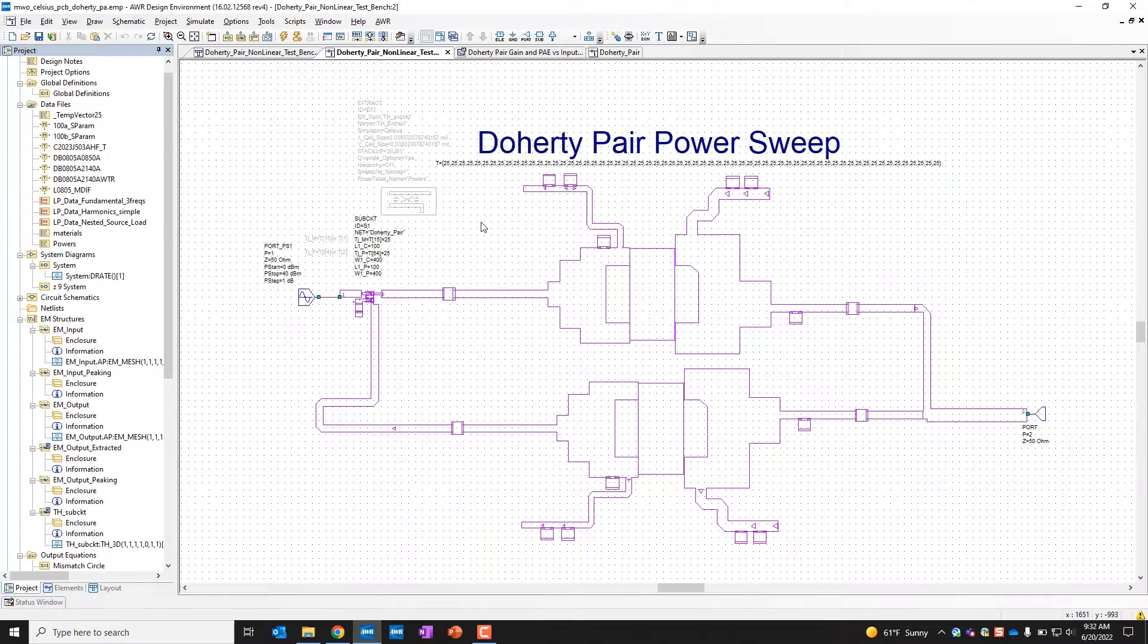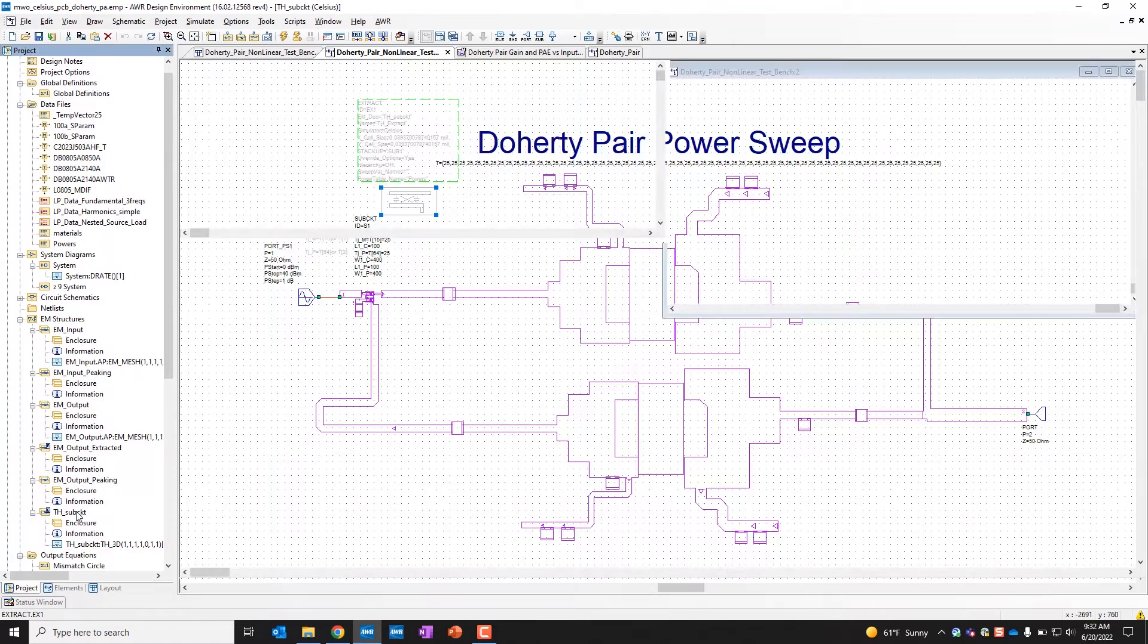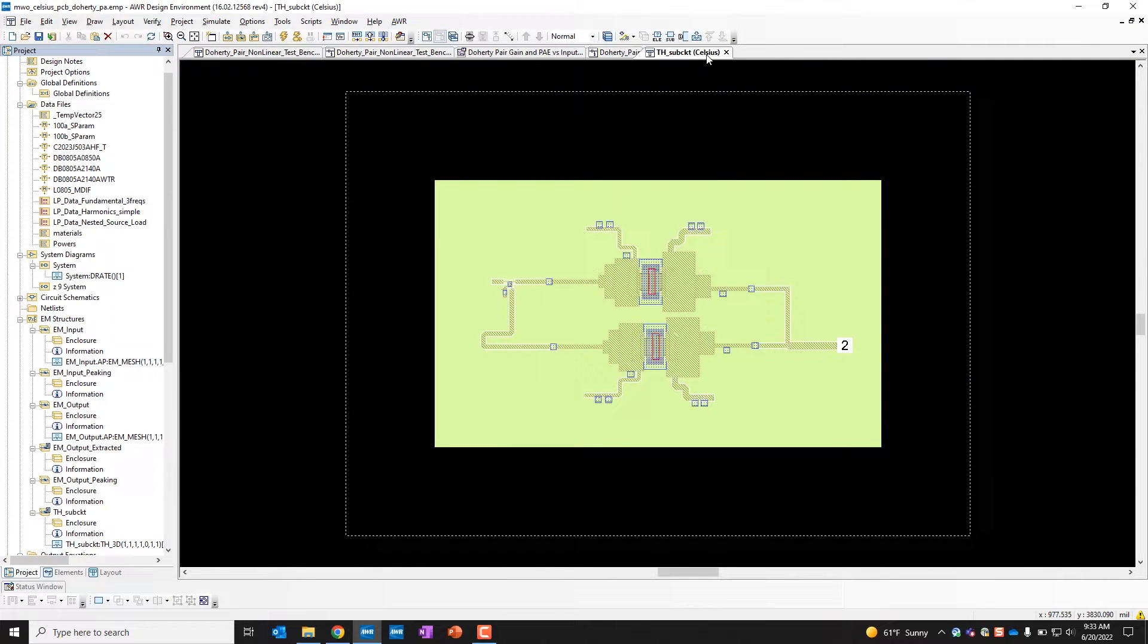So we're going to set things up like we normally do for Celsius. We have an extract block here to create our thermal structure, which is shown right here. That has, as you can see here, Celsius as the solver.